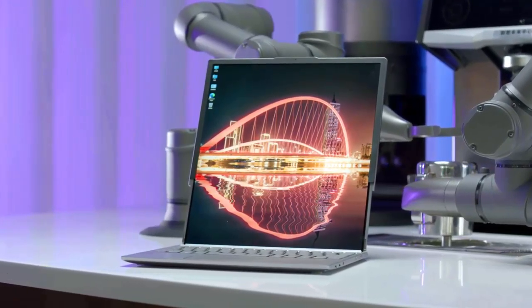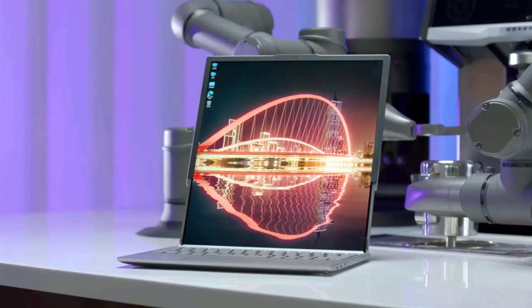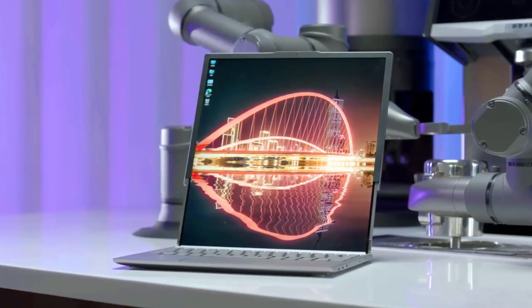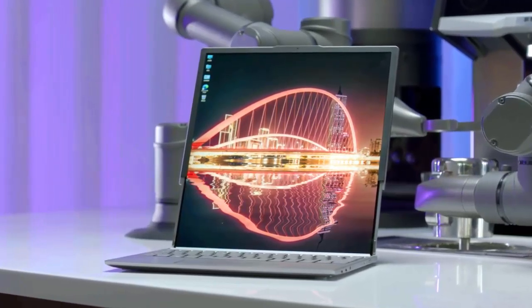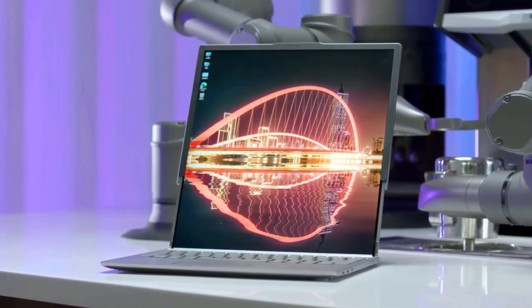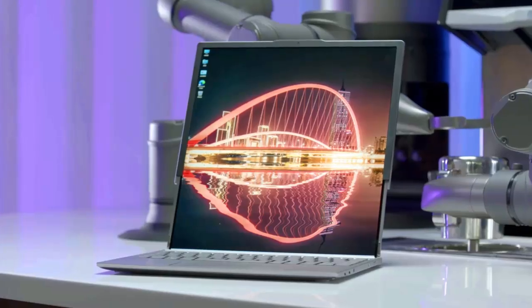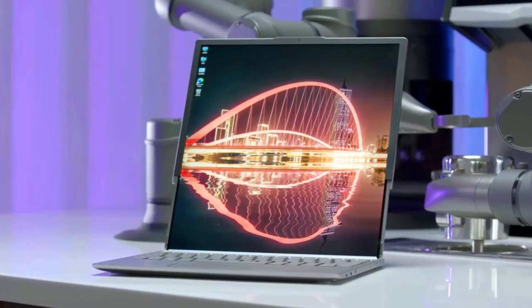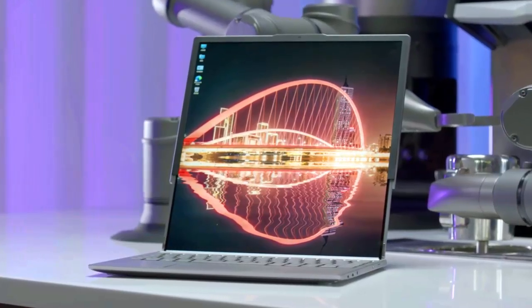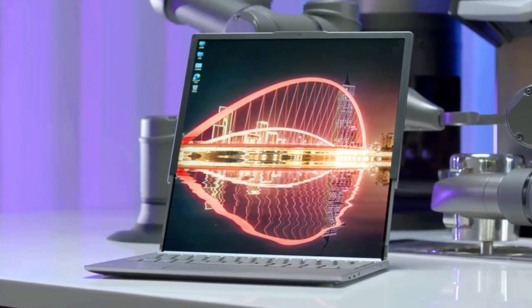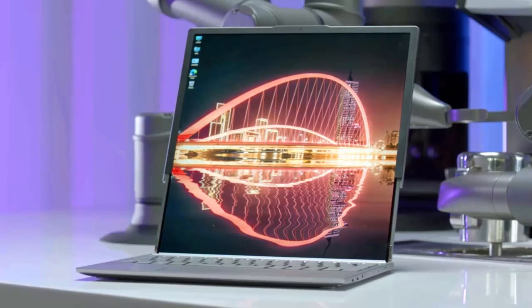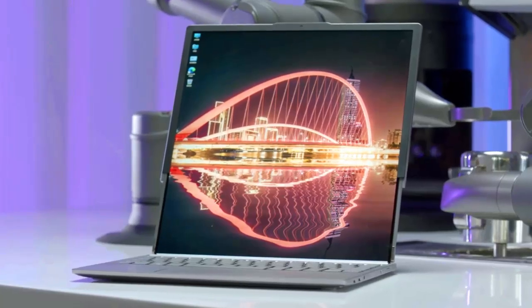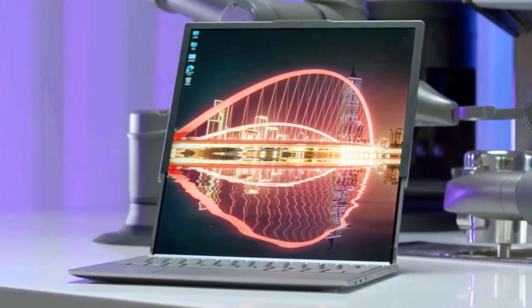As CES 2025 approaches, the prospect of this unfurling ThinkBook Plus has us eagerly anticipating a potential game-changer in laptop design. Stay tuned to Tom's Guide for our full coverage in January. This could be the year laptops truly roll into the future.